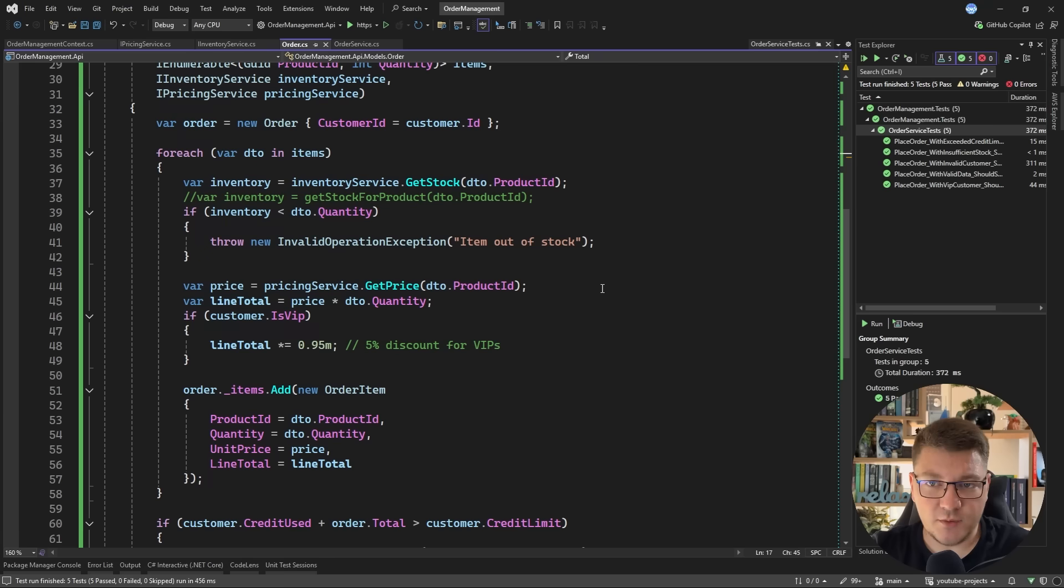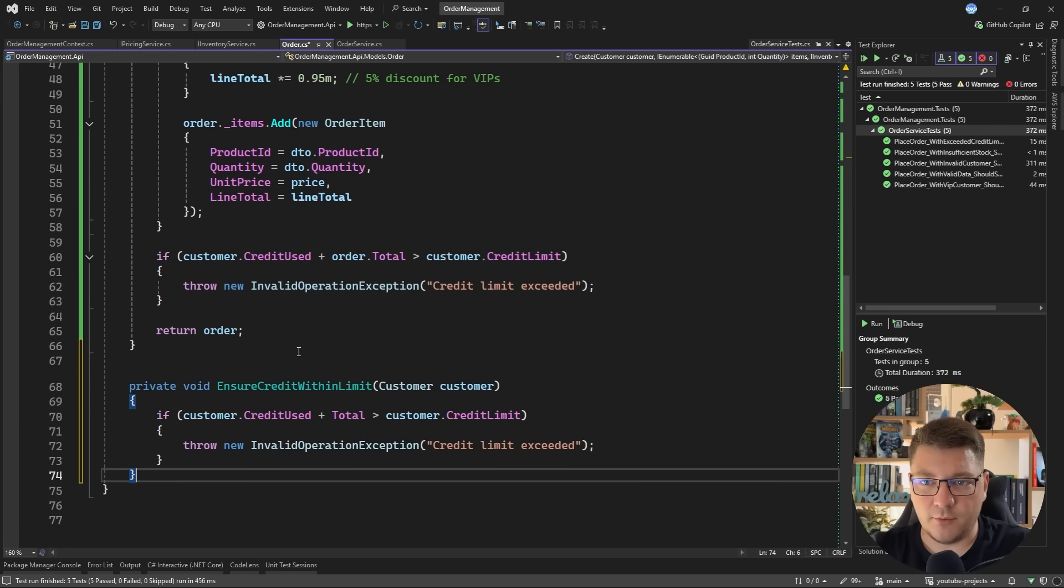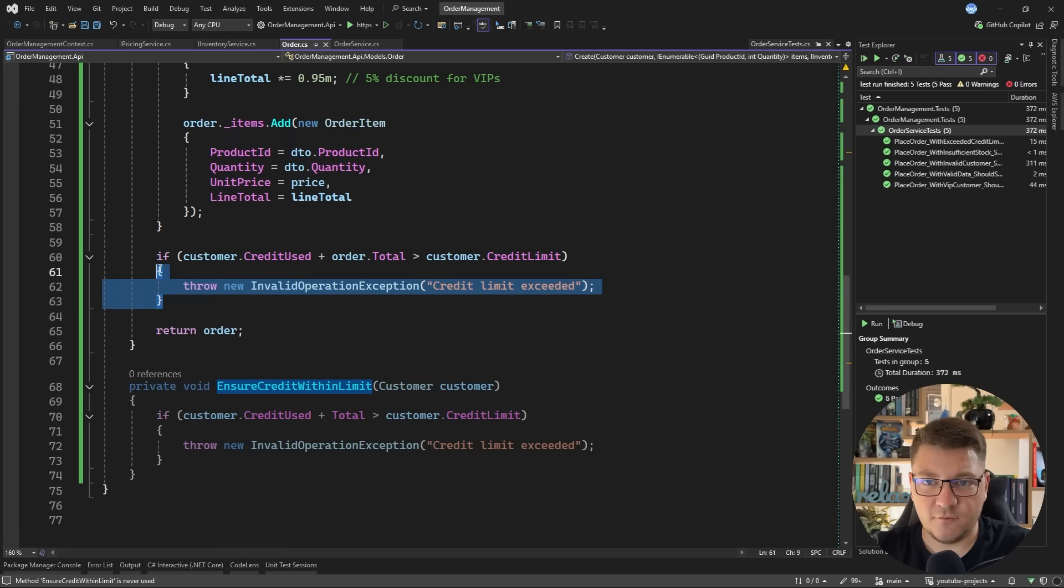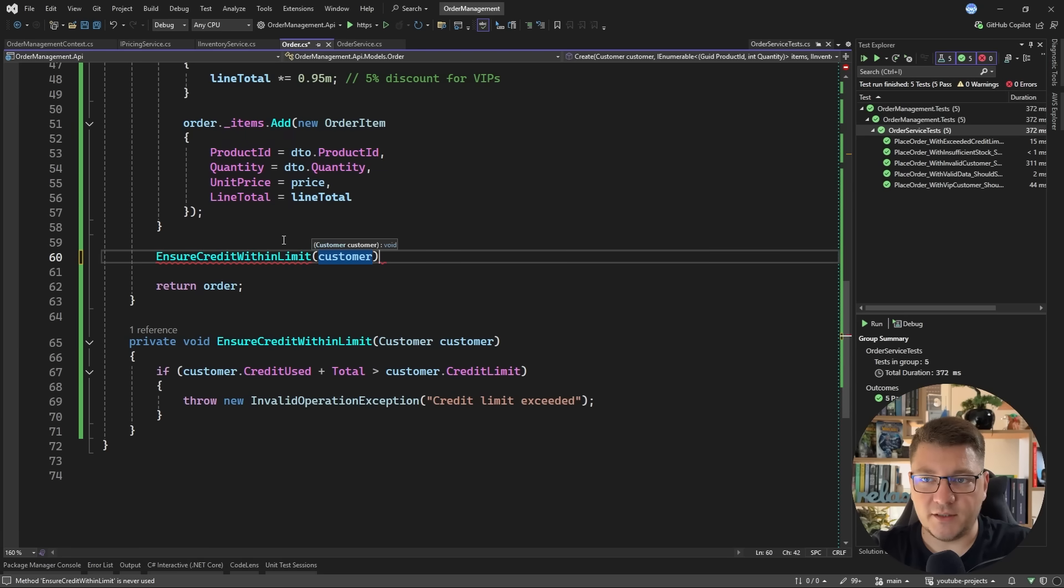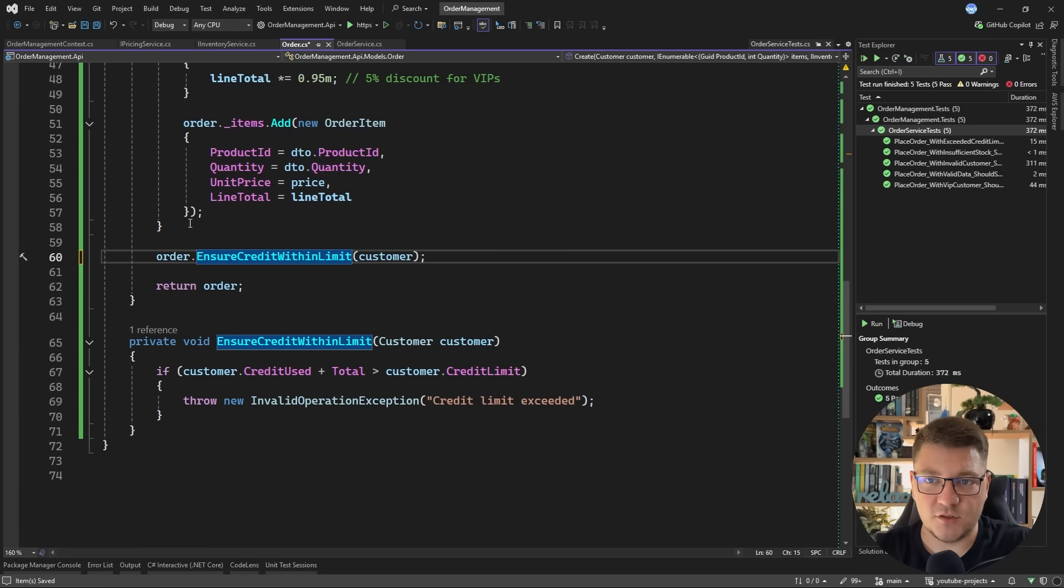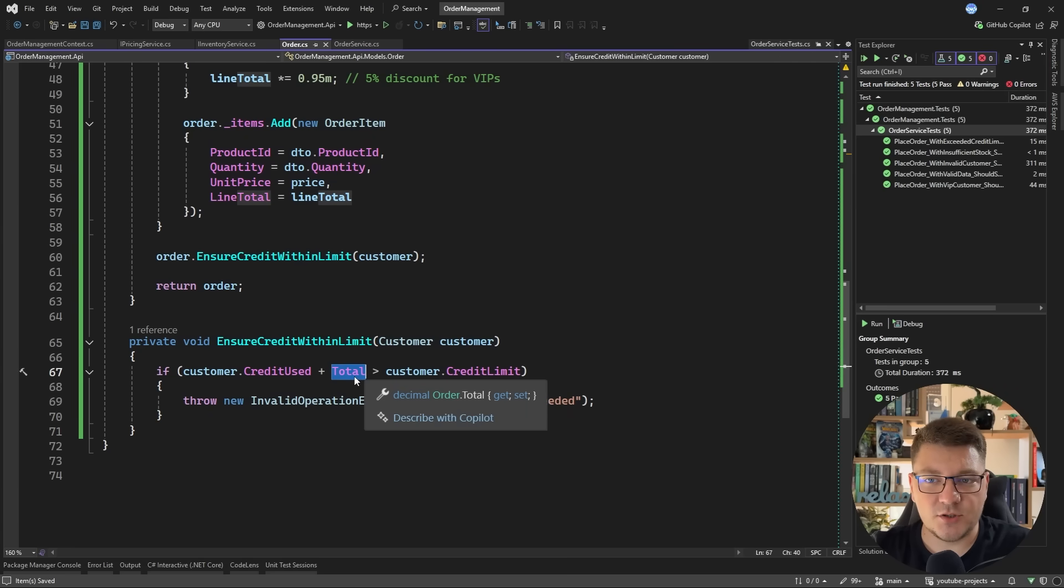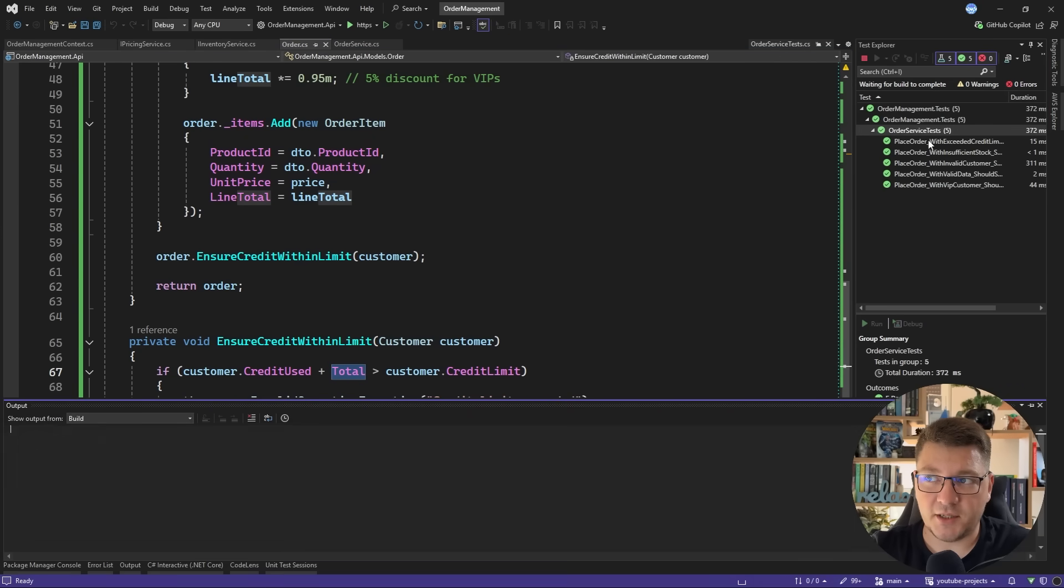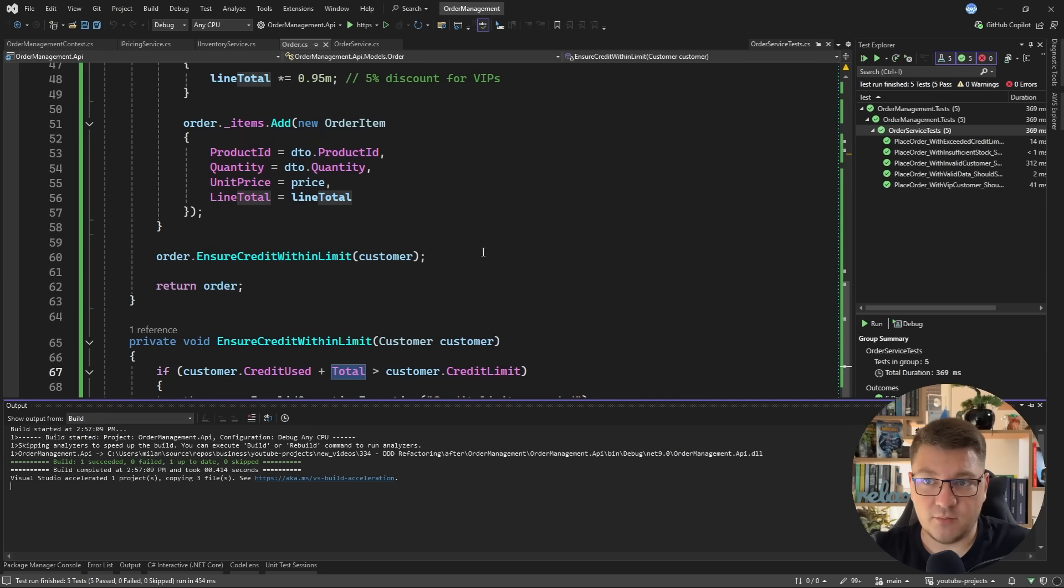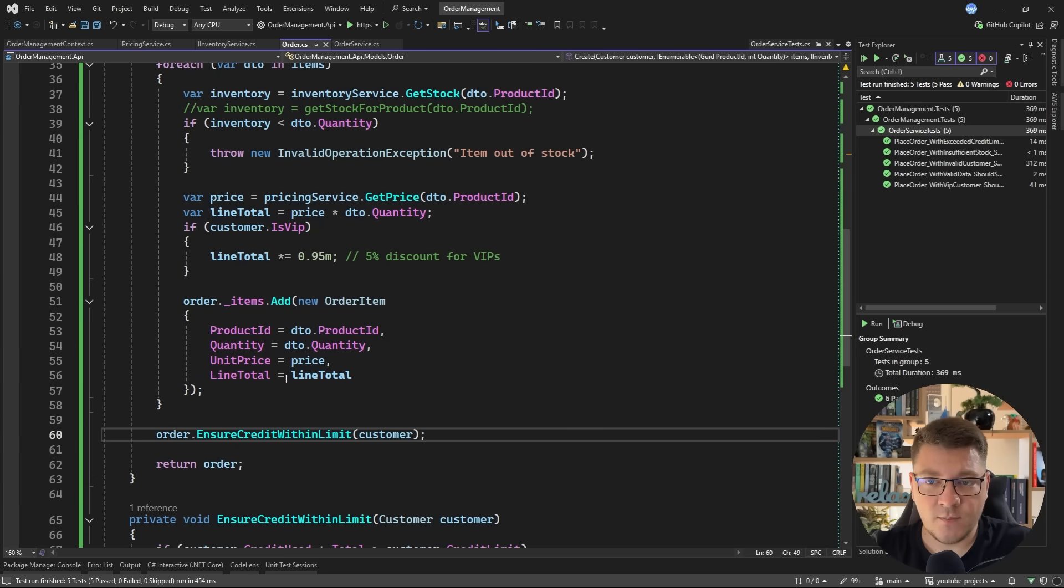So now we got rid of that piece of code inside of our factory method and we can start moving more logic around. For example, we can ensure that the credit is within limit for our customer and we can call that here and just pass in the customer instance. Of course we'll have to use the order instance to access this method. This is because it uses the total property to validate this check and of course we run the test to make sure we didn't cause any problems. So everything still works.